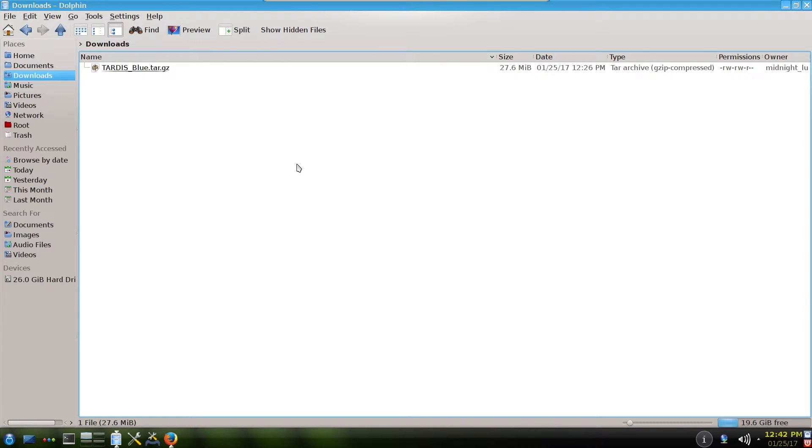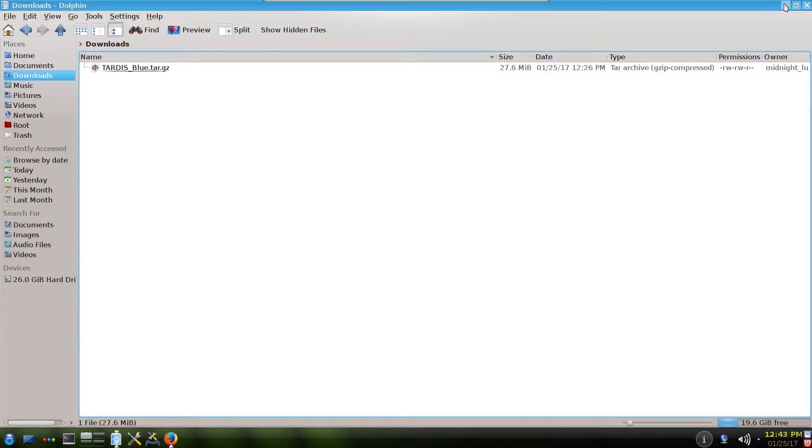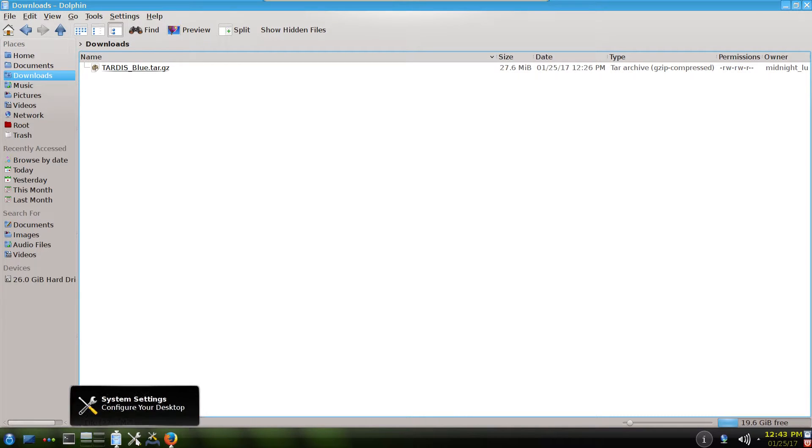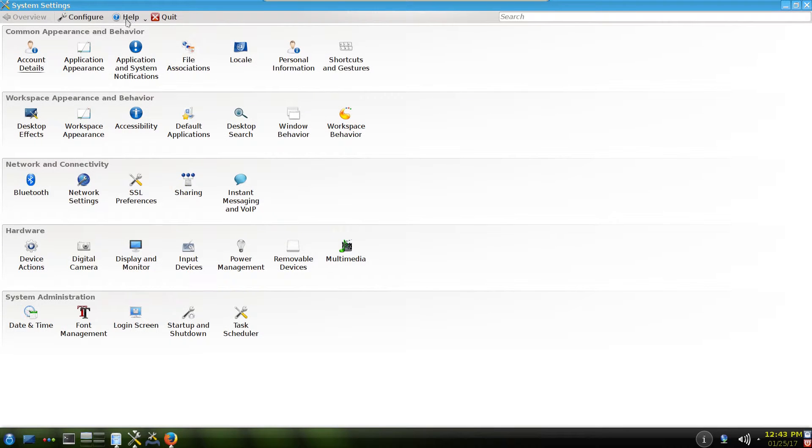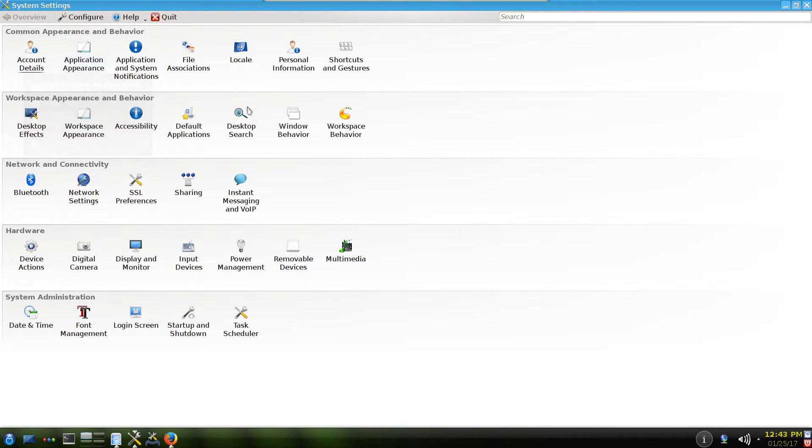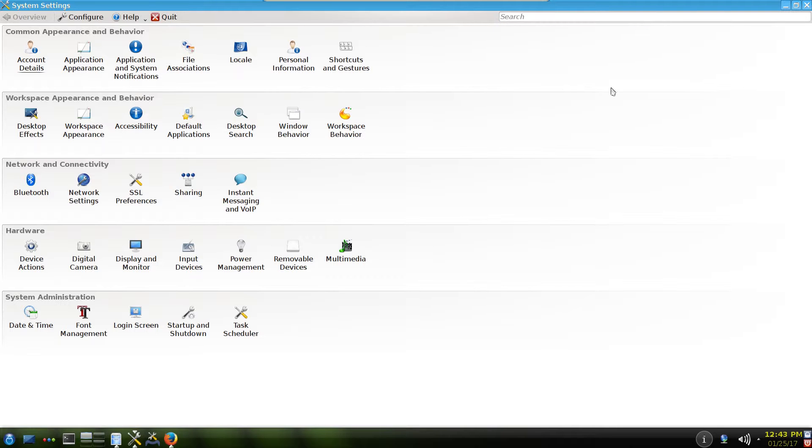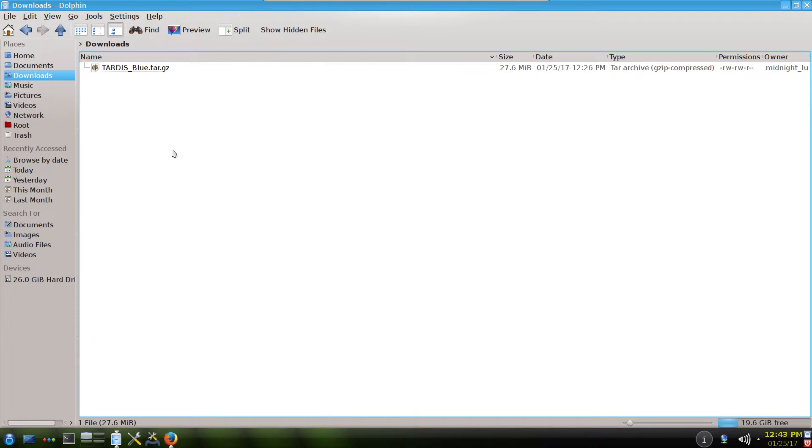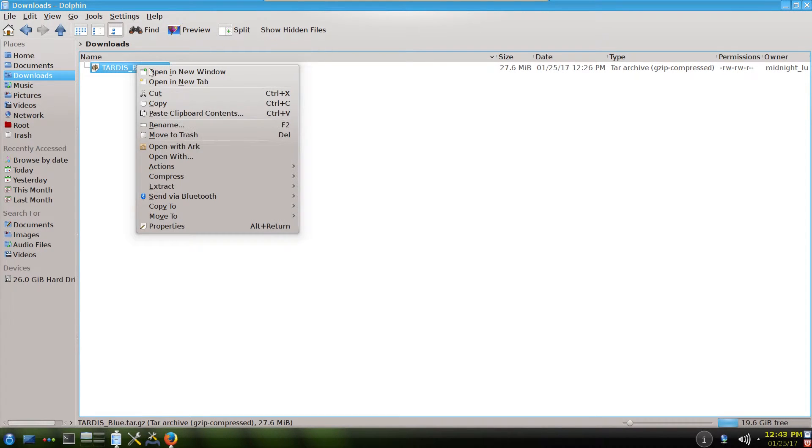The third way is to use it, to install it via root privileges, so that these icons will be available for all users in a certain machine. Because if you install it in this way that I showed through the system settings, this icon theme will be available only for your user. But let's say if your brother or sister have accounts on the same computer, they can't use this theme. So better use it to install it like a root. The easiest way is just extract it.